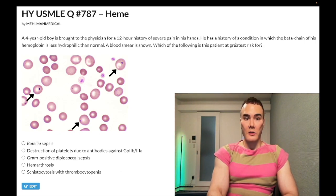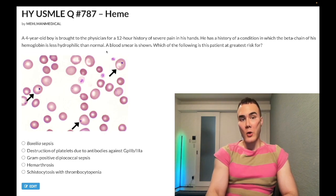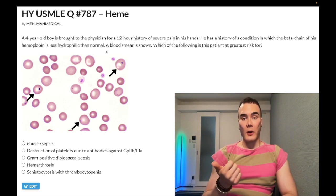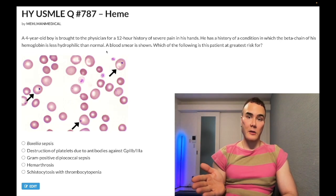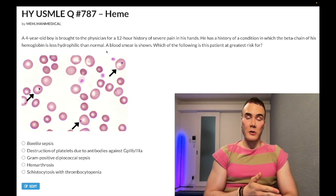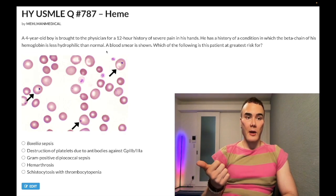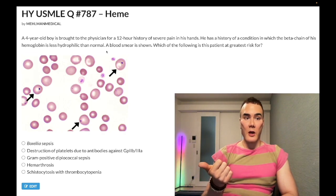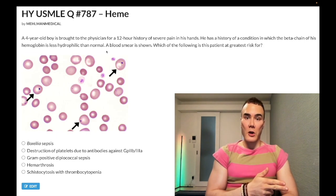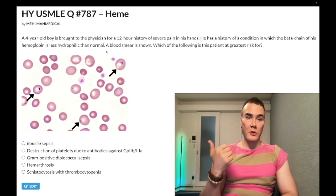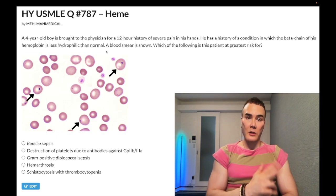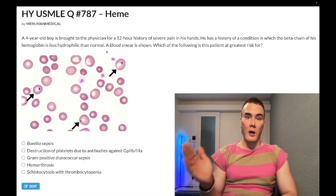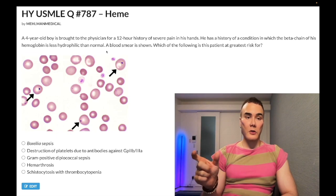Others might look at the descriptor of a beta chain that's less hydrophilic than normal and know that's sickle cell. In sickle cell, you have a beta mutation where there's a glutamic acid to valine substitution — a missense mutation. Glutamic acid is negatively charged and becomes uncharged valine, making it more hydrophobic and therefore less hydrophilic.